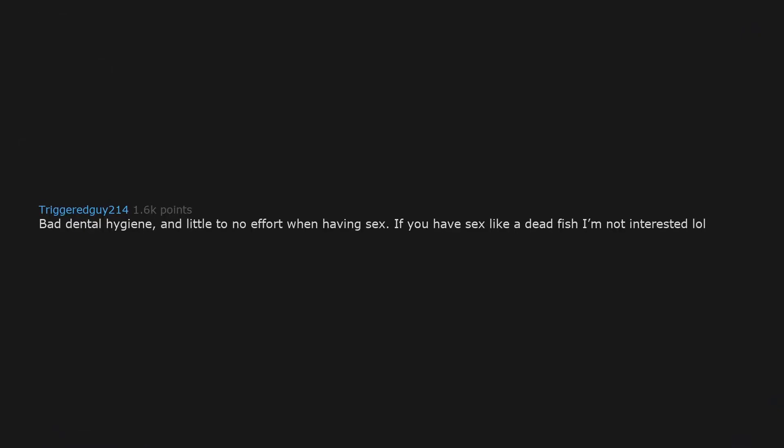Bad dental hygiene and little to no effort when having sex. If you have sex like a dead fish, I'm not interested.